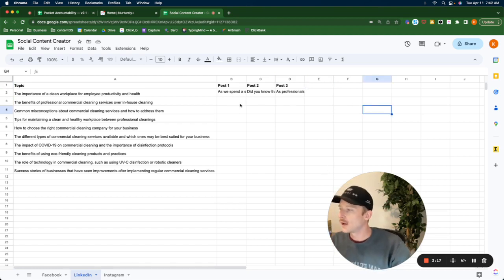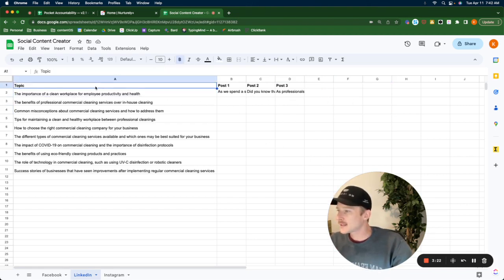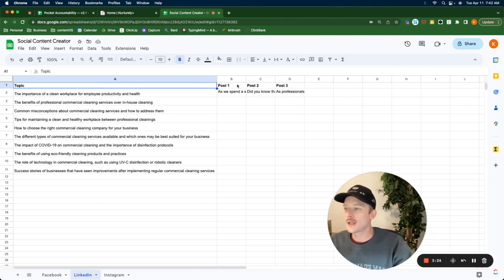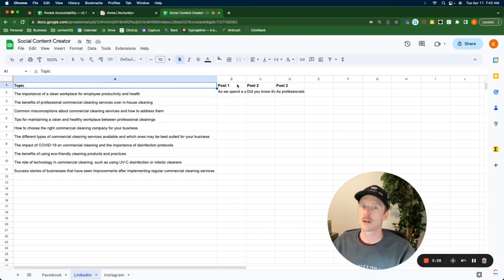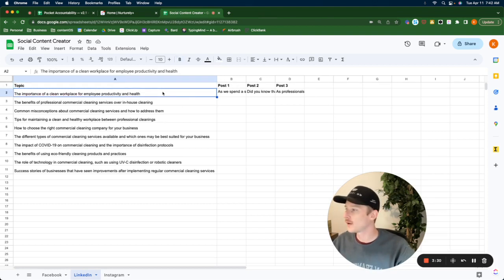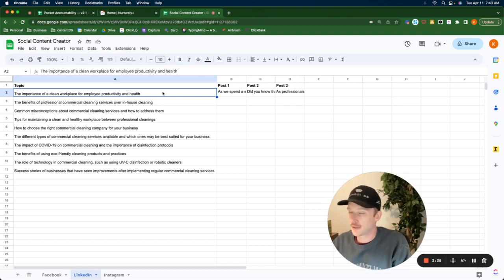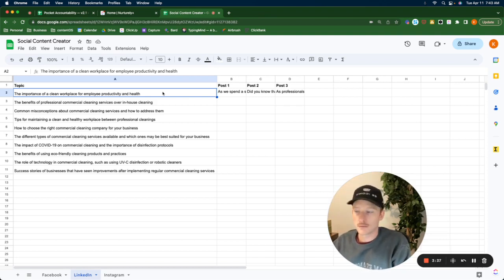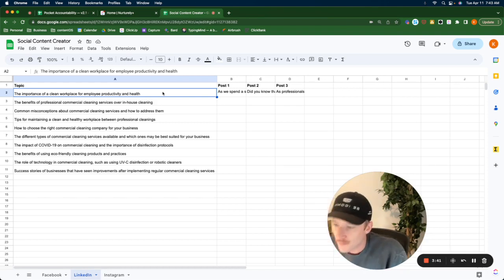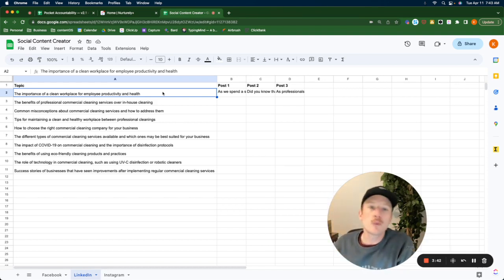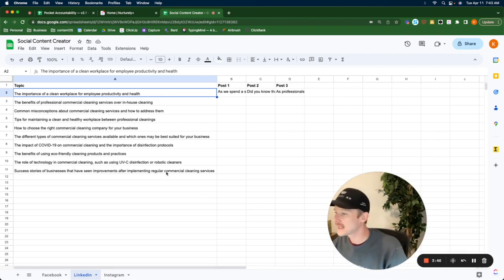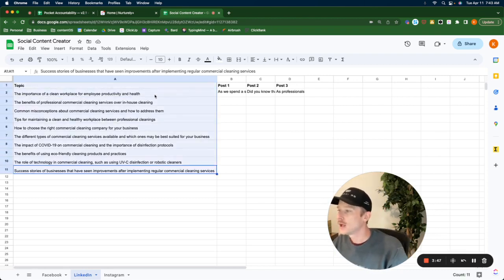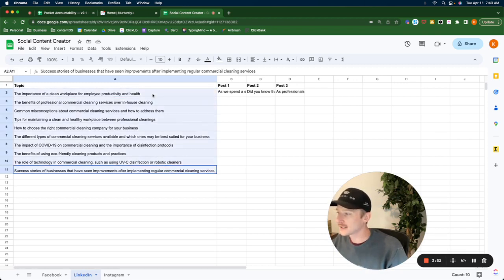So I have these topics and then three variations of the post, not necessarily variations. So we're going to use all of them. We're going to talk about the importance of a clean workplace for employee productivity and health. We're going to have three posts about this. Let's say we do a three week social media campaign, organic campaign, talking about these 10 topics and every week, you're going to talk about these 10 topics.